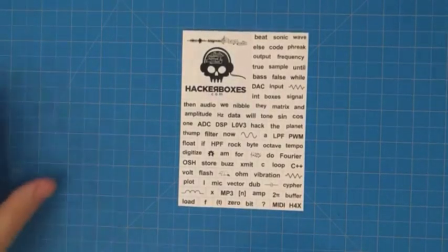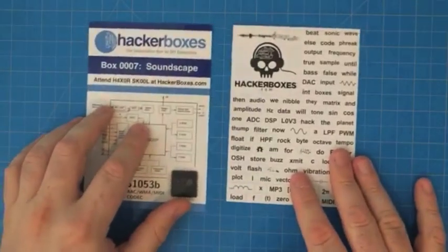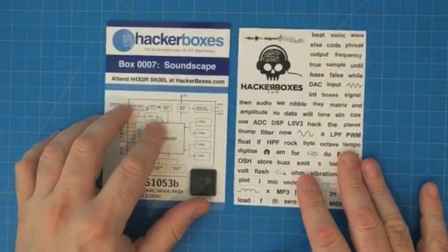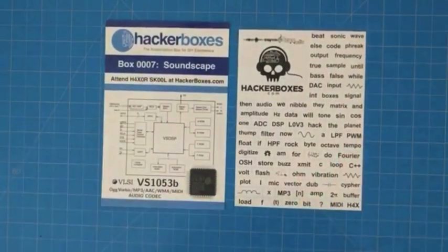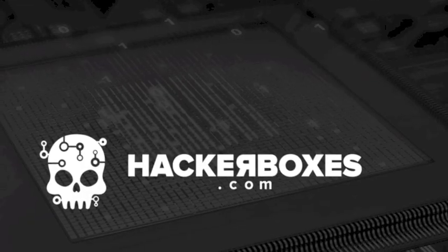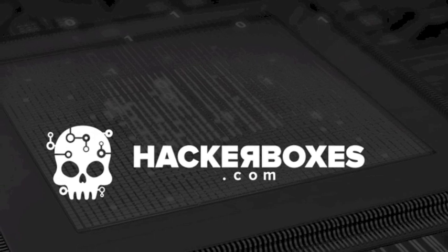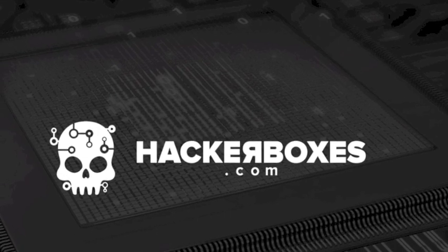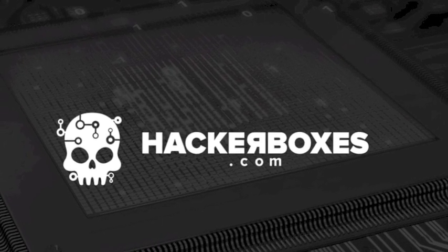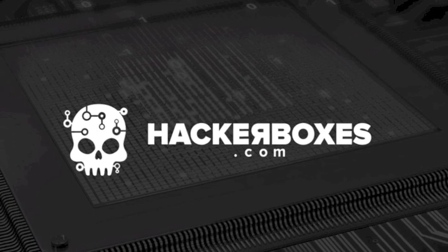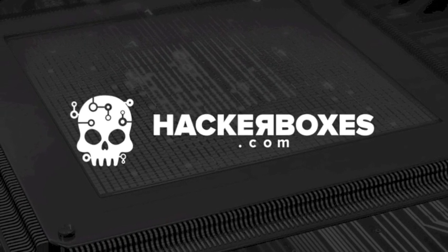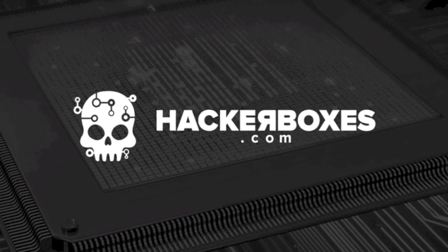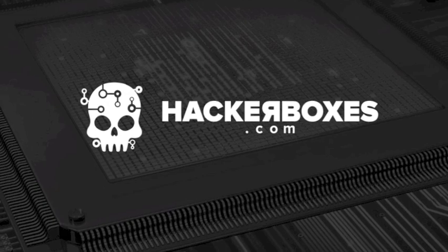All right, looks like that's all the items in this box. Quite a few interesting items here in the soundscape themed HackerBox number 0007. Okay, thanks for joining us and remember to check out HackerBoxes.com. You can learn more about this box and also learn how to subscribe so that you can receive your own HackerBox in the mail every month.